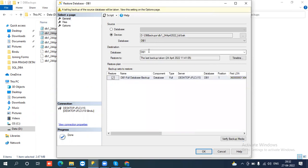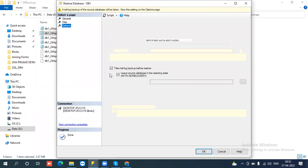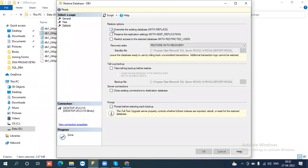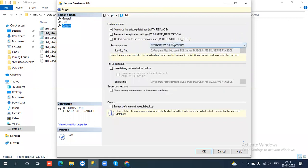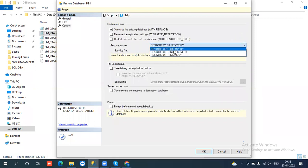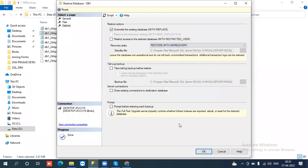It is ready. I'm trying to restore with a different name — DB4. Or you can override an existing database. Now I'm trying to override as DB1. We have further backups also, so we need to select the recovery state as 'with no recovery' because I need to restore some more files.